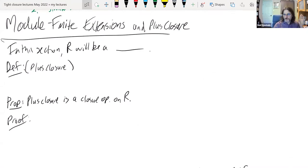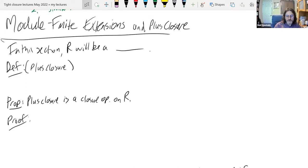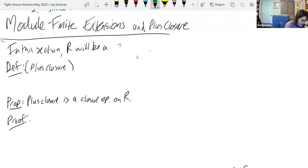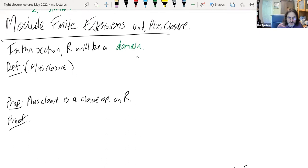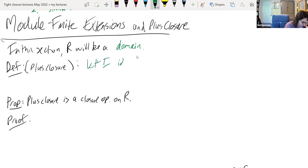Welcome back. Next section: module finite extensions and plus closure. In this section, R will be an integral domain, so we don't have to worry about equidimensionality like what was talked about in the questions. So let I be an ideal.